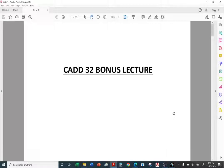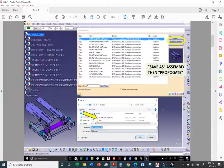CAT32 bonus lecture number six. There is no assignment for this lecture, but there are some topics I want to cover. Just to make it sound exciting, I decided to call it the bonus lecture — it's like the bonus round, but no points.